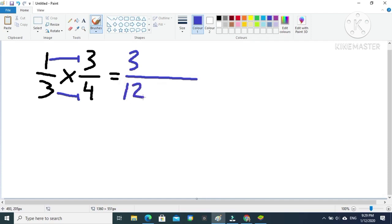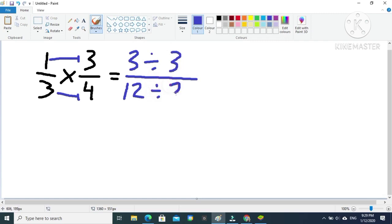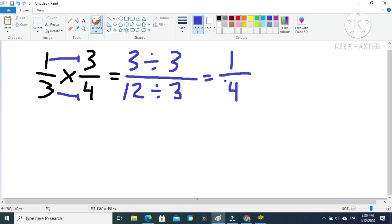Since 3 is a factor of 12, we have to change the fraction to lowest terms. To do that, we divide both the numerator and denominator by their greatest common factor, or GCF, which is 3. So 3 divided by 3 is 1, and 12 divided by 3 is 4. Our final answer for this example is one-fourth.